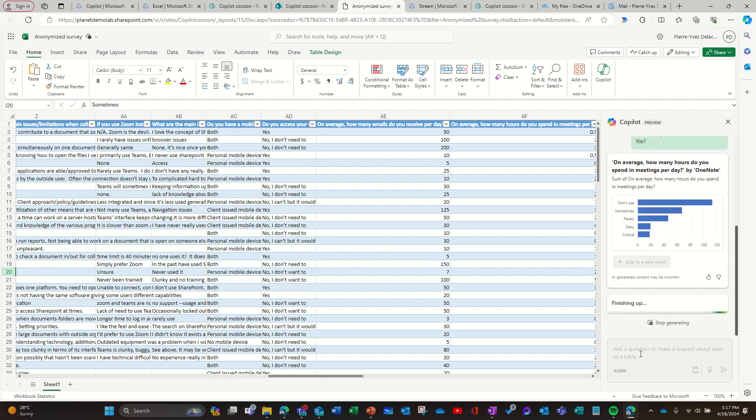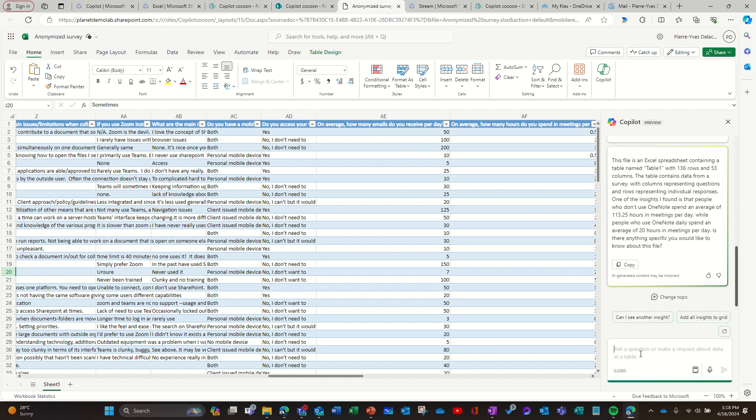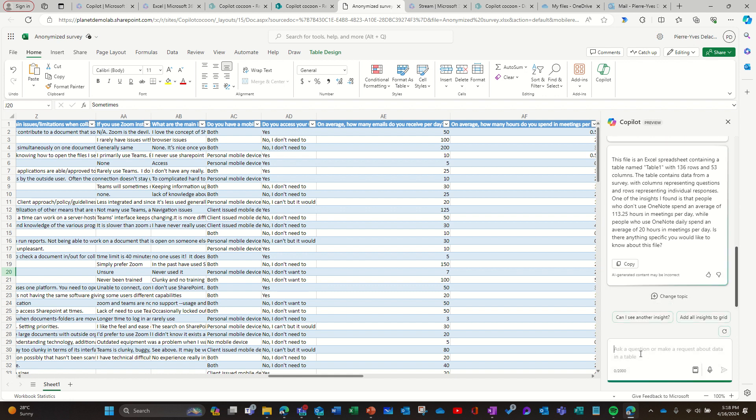You see it's trying to give me on average how many hours do you spend in meetings per day by OneNote, doesn't make any sense here. I don't care about this cross reference. So it tells me in general this file is an Excel spreadsheet containing, and it is giving me no analysis. It's pretty raw analysis text. It doesn't interpret what it could mean.